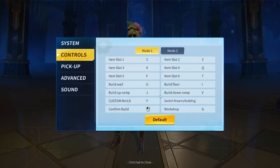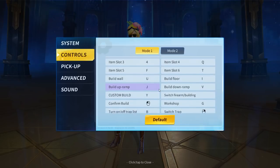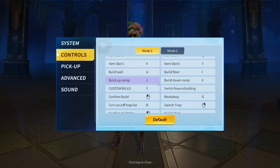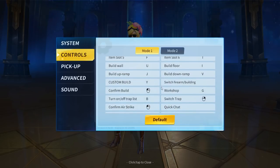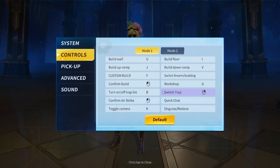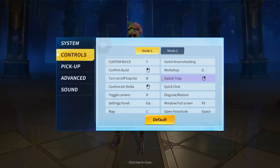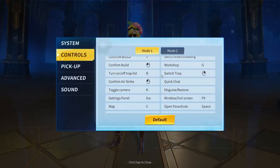Hey guys, my build wall is U, my build floor is I, and my build ramp is J. Keep these three in mind because I'm going to show you exactly what I do to get it on my mouse.